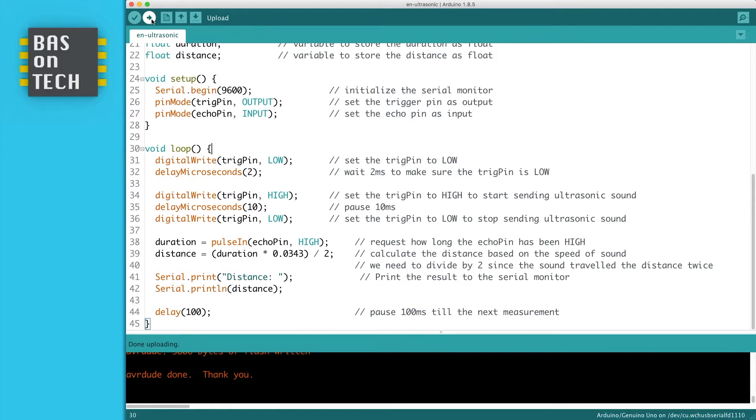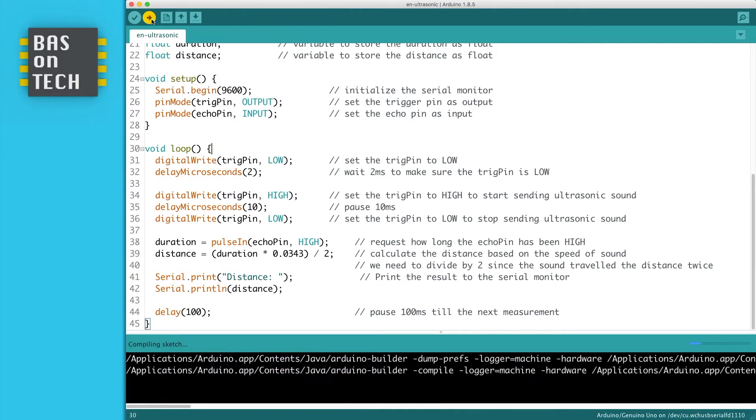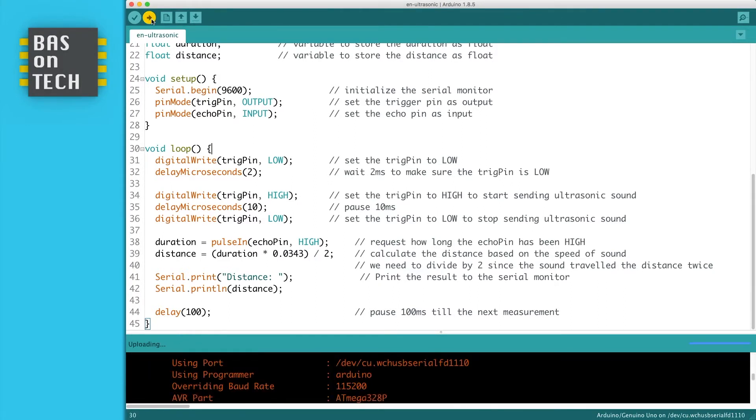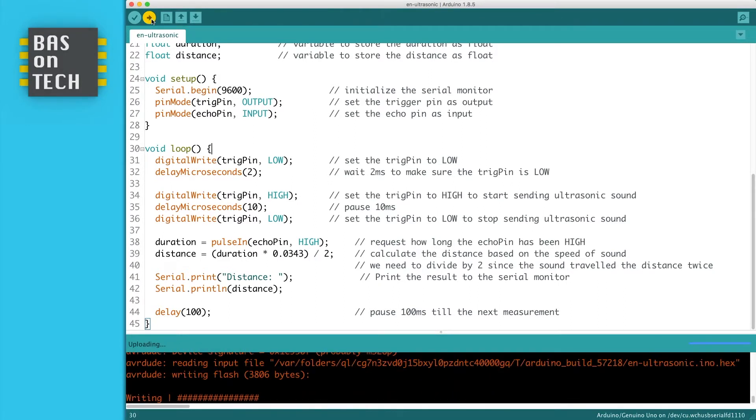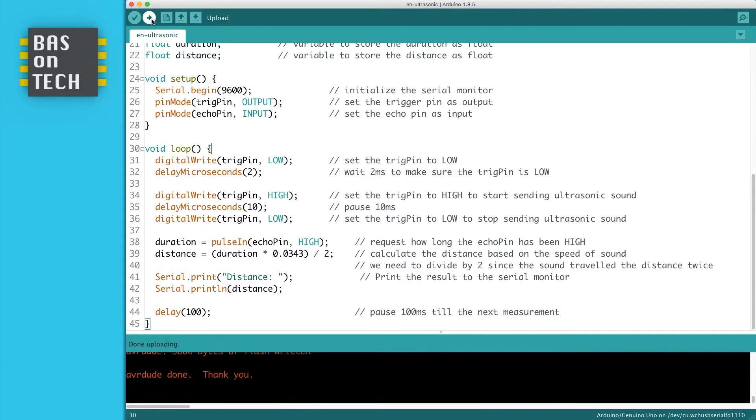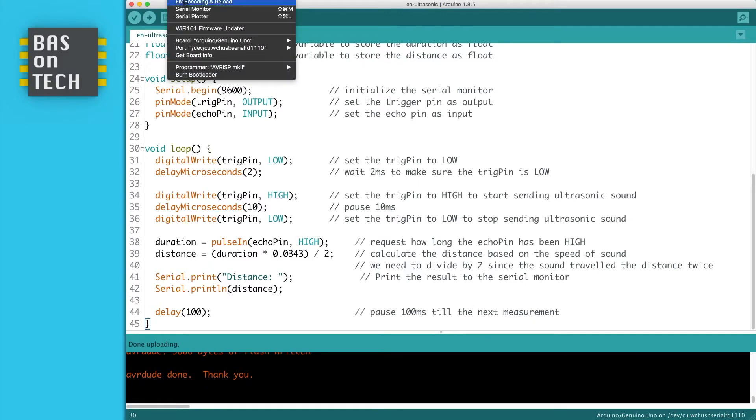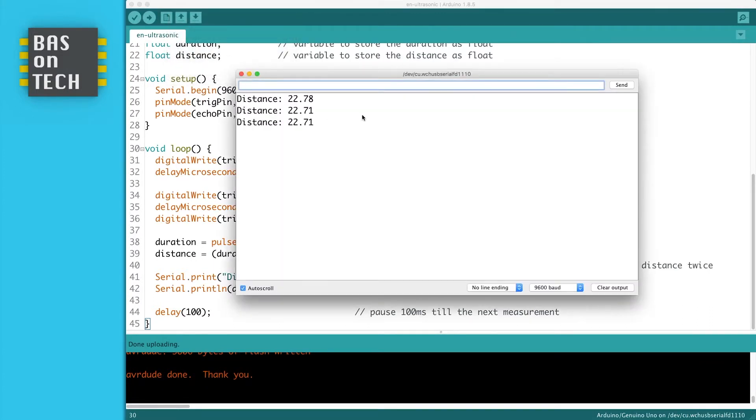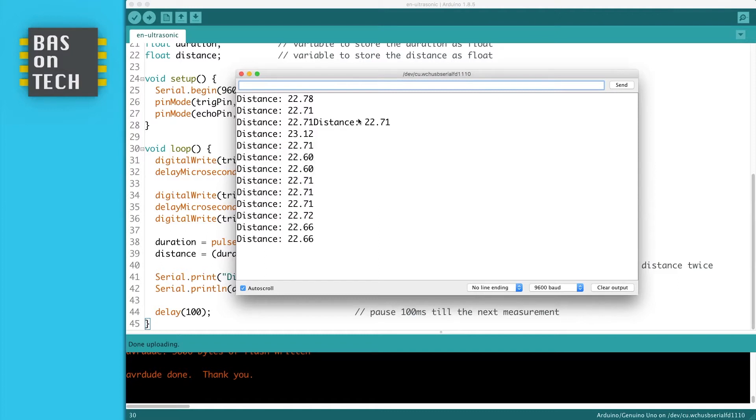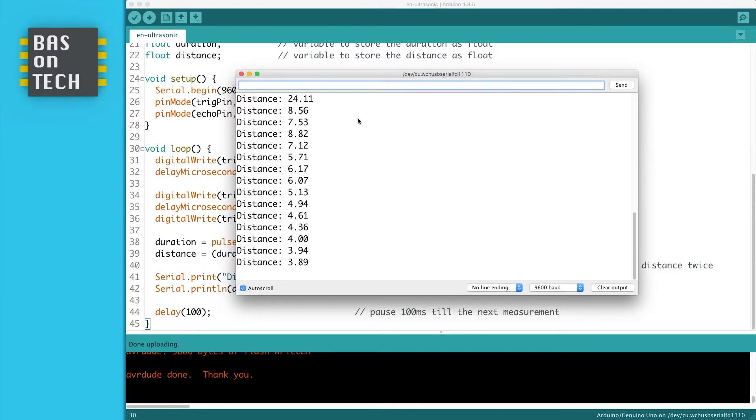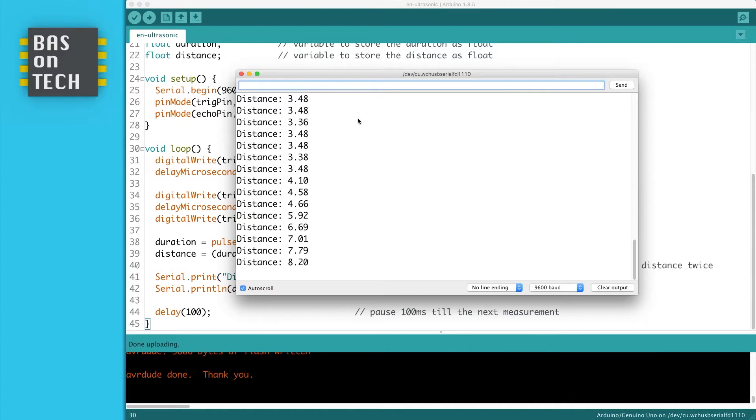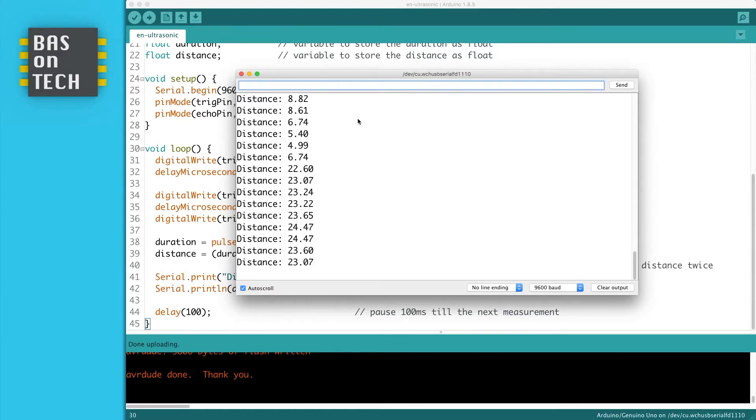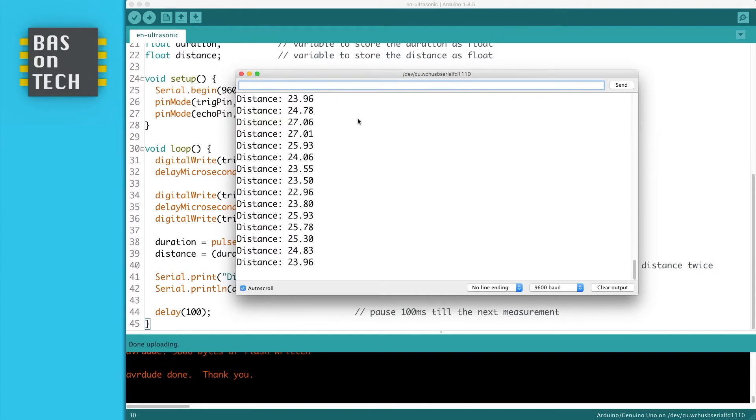So I upload the code to my Arduino and when you open the serial monitor you'll see the distance measured. As you can see it's 22 centimeters and when I move my hand in front you see four, three, etc. So now you know how to measure the distance with your ultrasonic sensor. I hope you enjoy this video, see you in the next one.